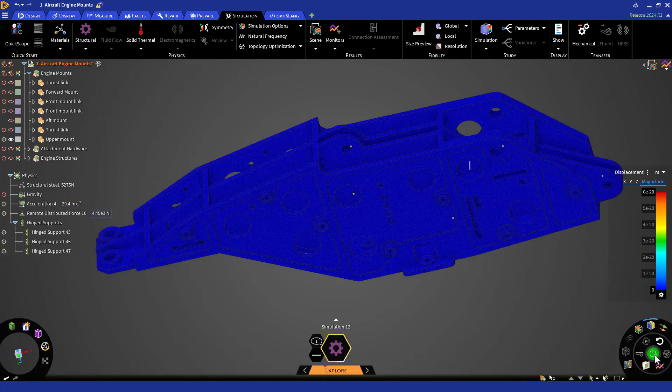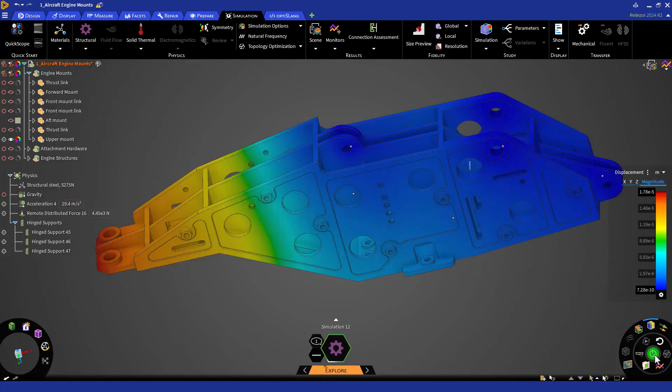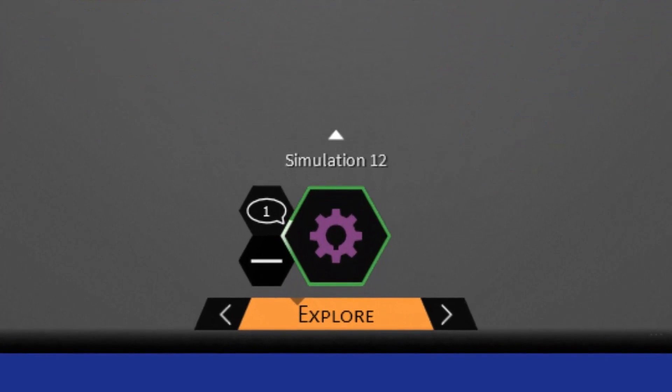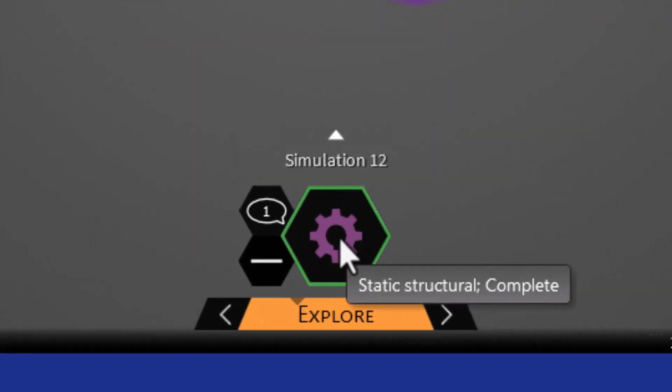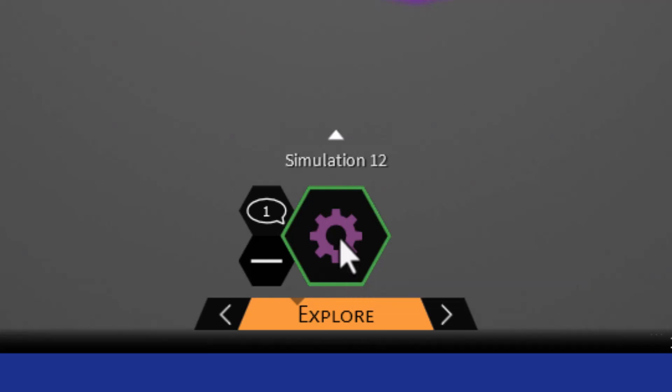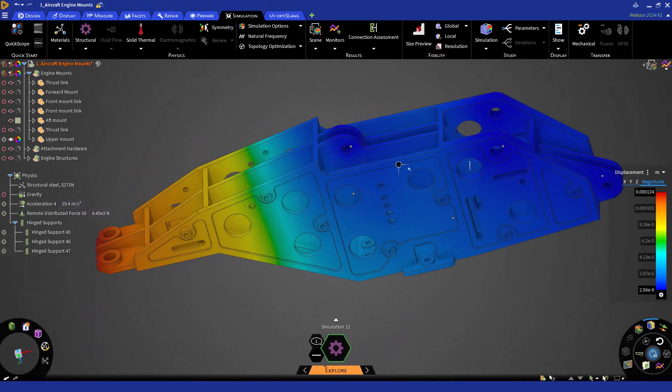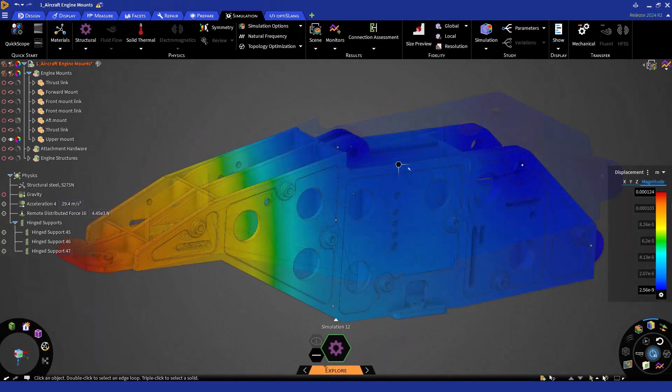You can check if the solution is complete by visually checking that the white progress line is no longer revolving around the SID, or you can hover over the SID and see the status. We see here that the simulation is marked as complete and we can start to review our results.